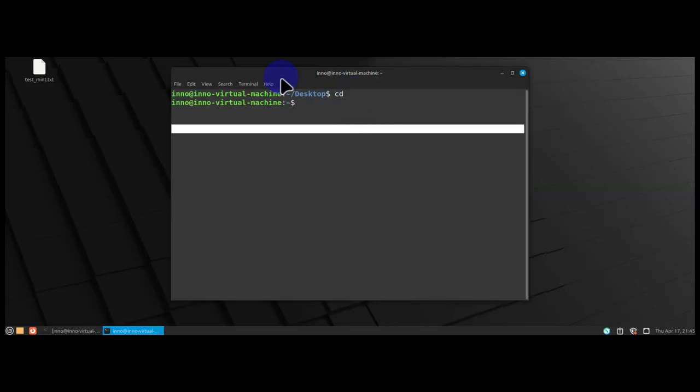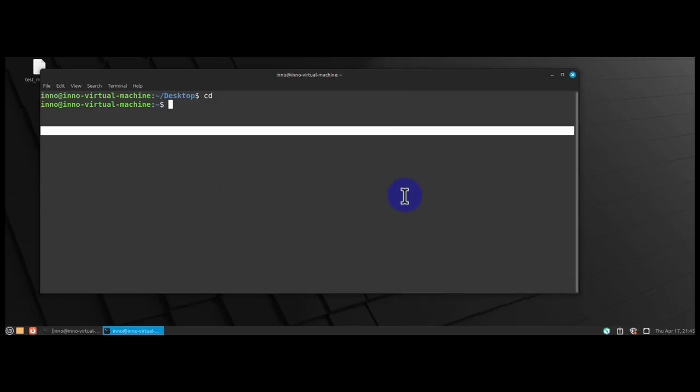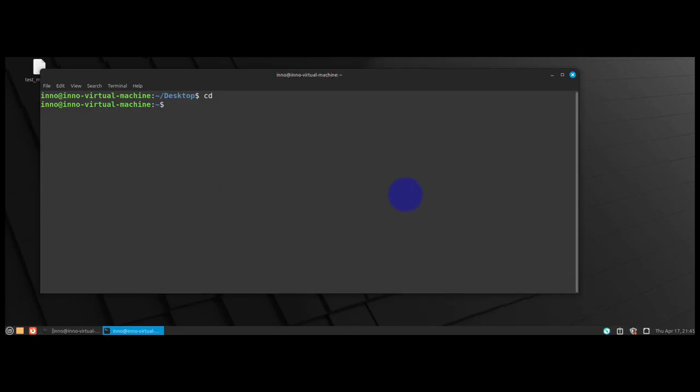For login using SSH, the command we need is SSH, then you'll need the username that's configured on the macOS device, at the IP address which was 172.16.1.17.